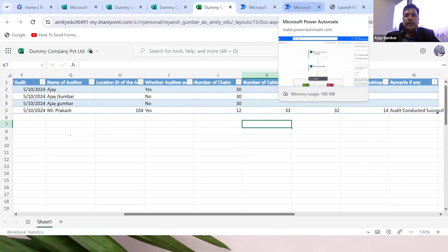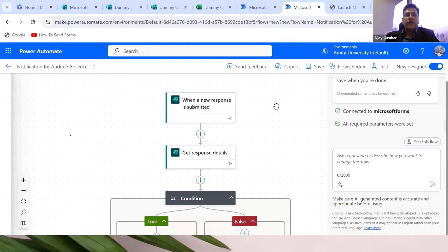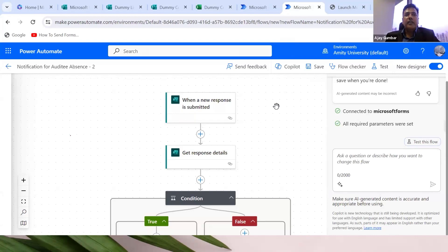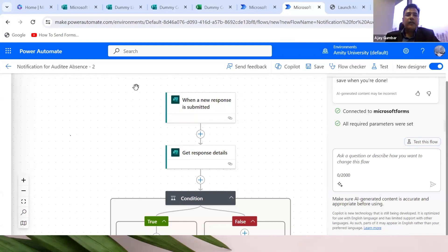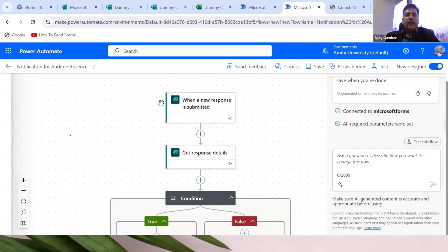Now we go to the second point where we want to create a response if the person is not available, which was question number four. If the auditee is not there, then the person who is going should respond no, and a notification should be immediately available to the auditor at HO so that appropriate action can be taken. For that, we are using Power Automate. This is a very powerful tool of MS 365 which is condition-based and integrates with Microsoft Forms. This is the beauty of Microsoft 365, that it integrates all its applications.